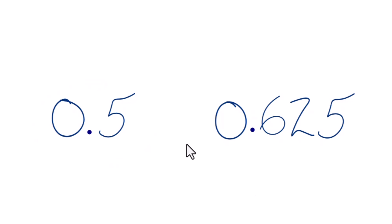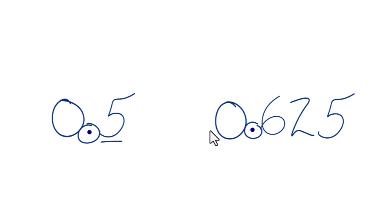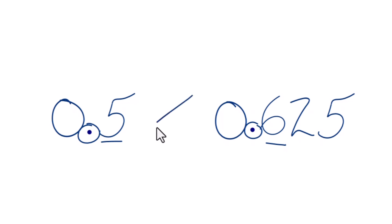What we want to do is find the decimal point here for both of these, and we're going to compare the first number after the decimal point. This is the tenths place right here. So for 0.5 we have 5, for 0.6 we have 6. 6 is greater than 5, so 0.625, that's greater than 5.